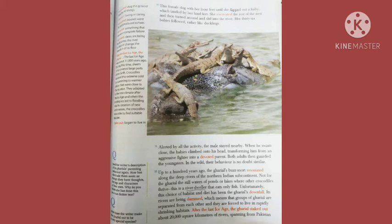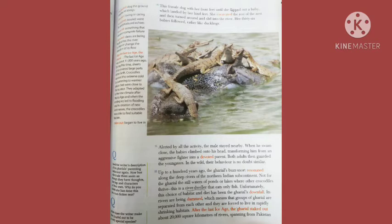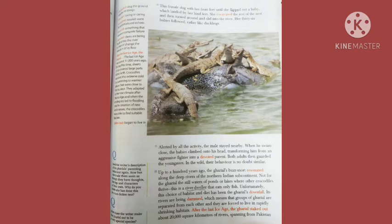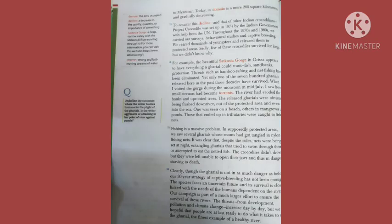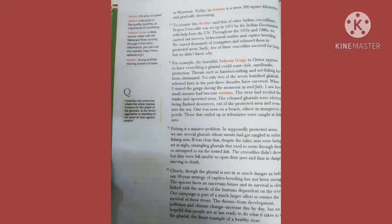Up to a hundred years ago, the gharyal's buzz knot resonated along the deep rivers of the northern Indian subcontinent. Not for the gharyal the still waters of ponds or lakes where other crocodiles thrive. This is a river dweller that eats only fish. Unfortunately, this choice of habitat and diet has been the gharyal's downfall. Its rivers are being dammed which means that groups of gharyals are separated from each other and forced to live in rapidly shrinking habitats. After the last ice age the gharyal staked out about 20,000 square kilometers of rivers spanning from Pakistan to Myanmar. Today its domain is mere 200 square kilometers and gradually decreasing.